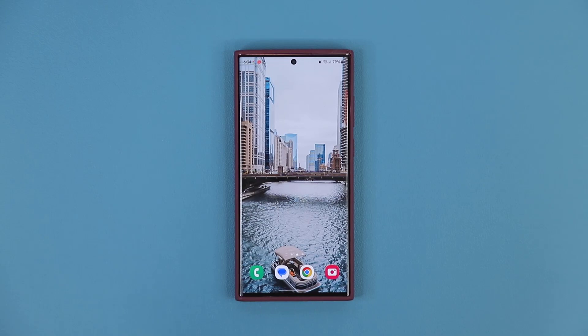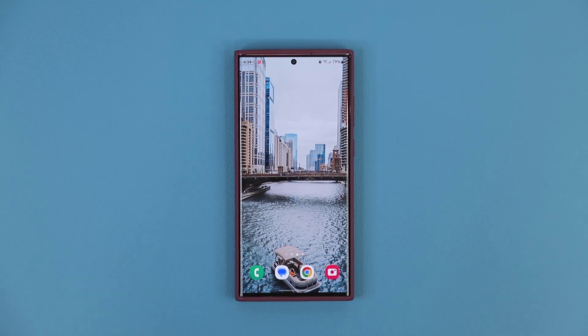Hey guys, Saki here from Saki TechEd, and in today's video we have a brand new update for Samsung Galaxy smartphones. So let's dive in and get started right away.